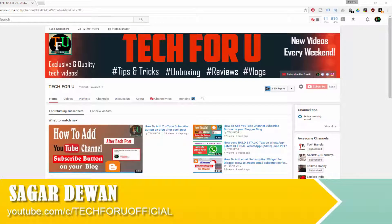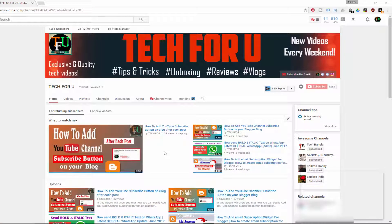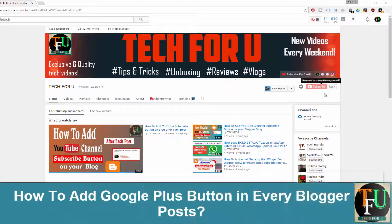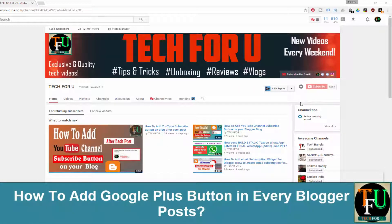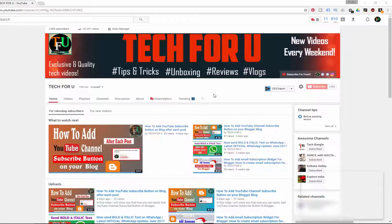Hey, what's going guys, this is Agar from Tech For You. In today's video I will show you how you can add a Google Plus button on each and every Blogger post.